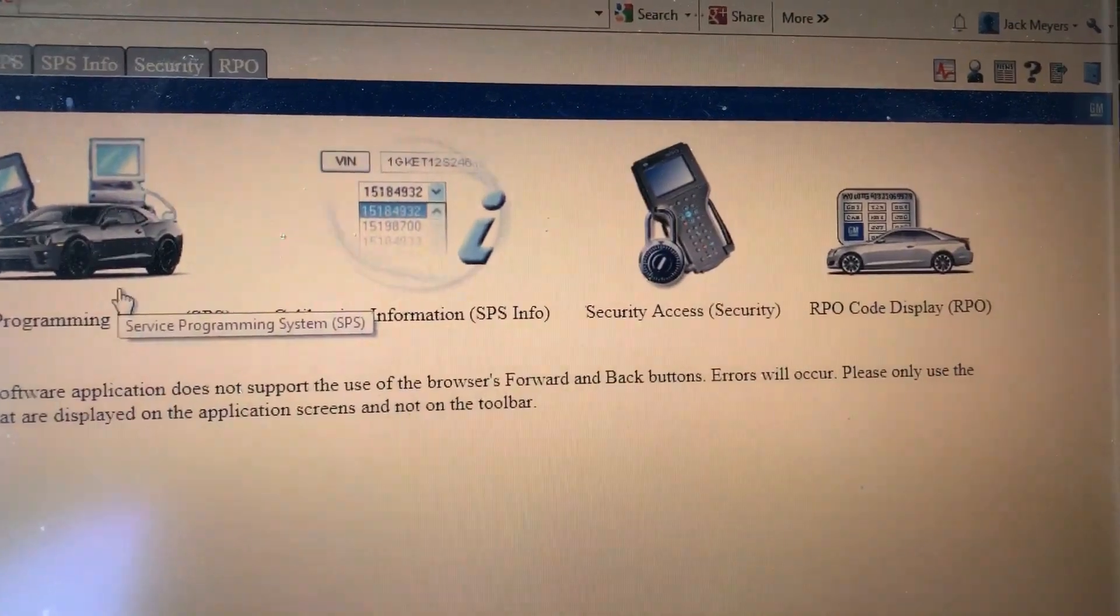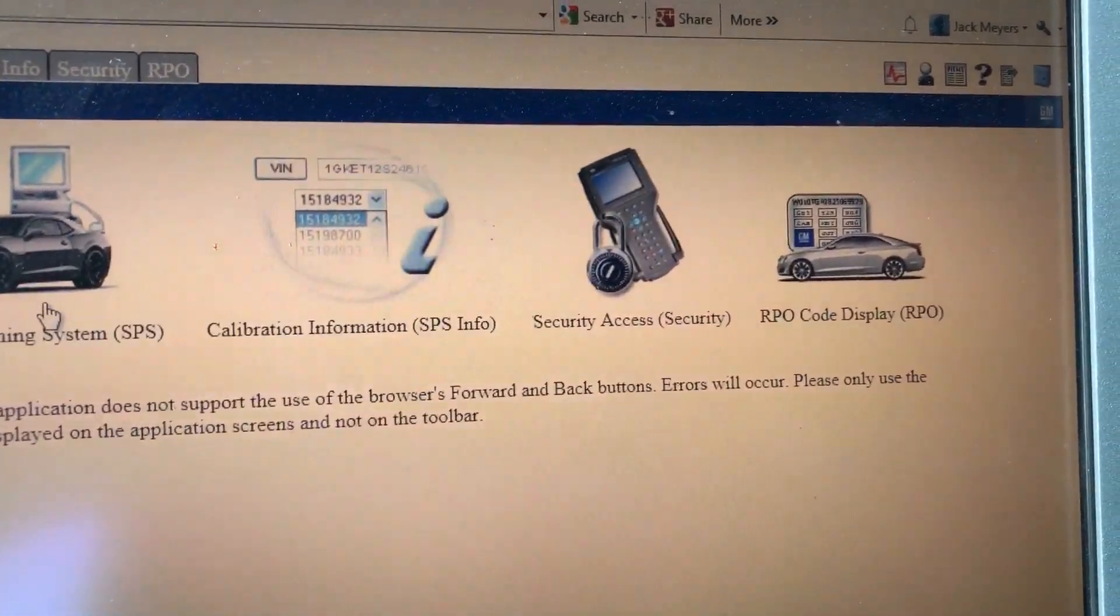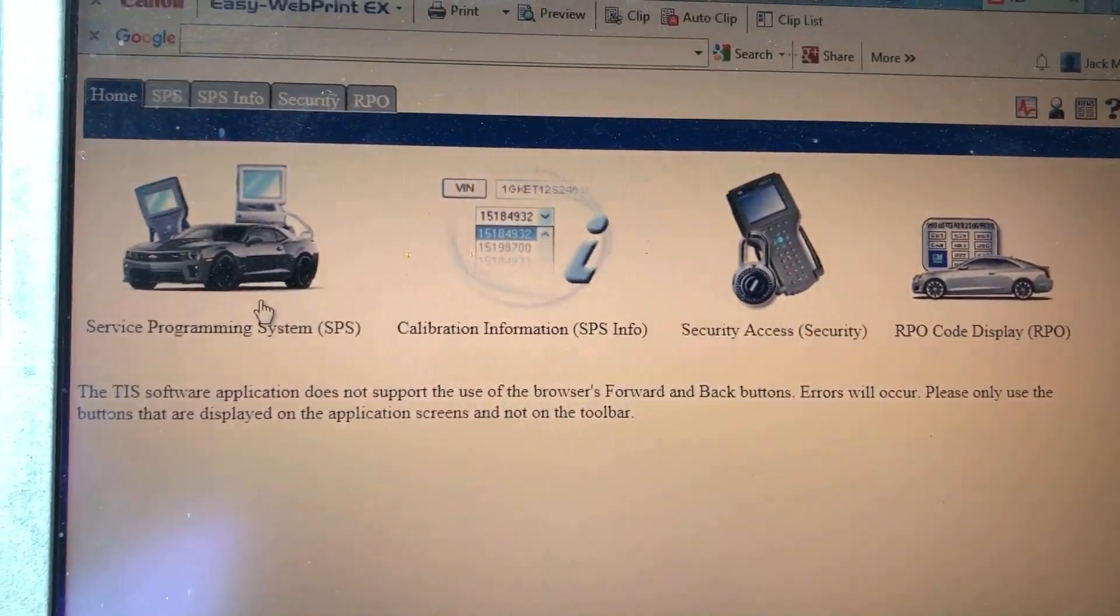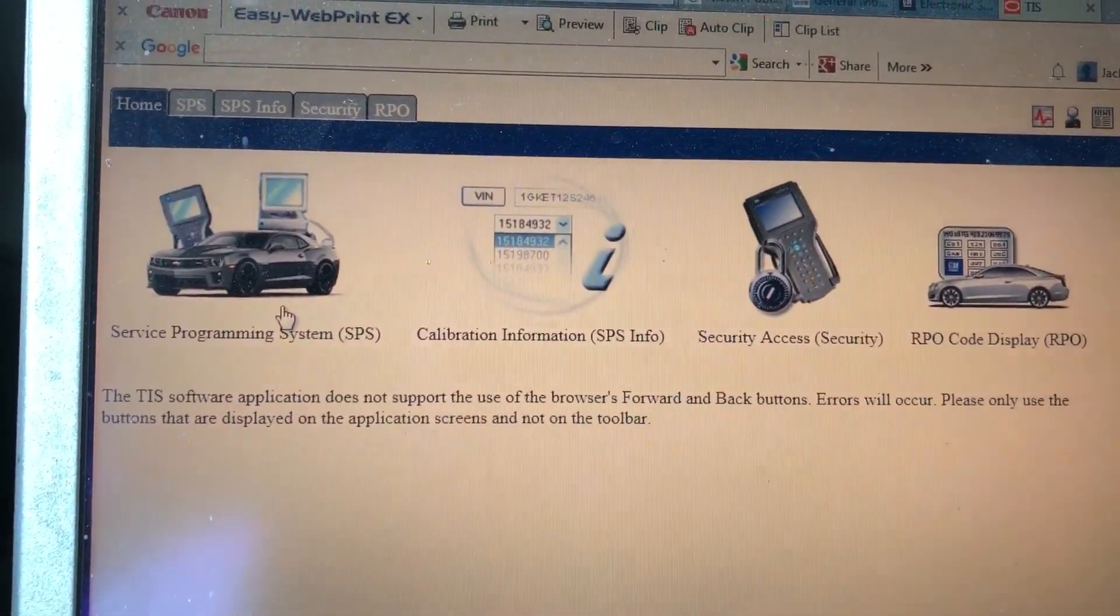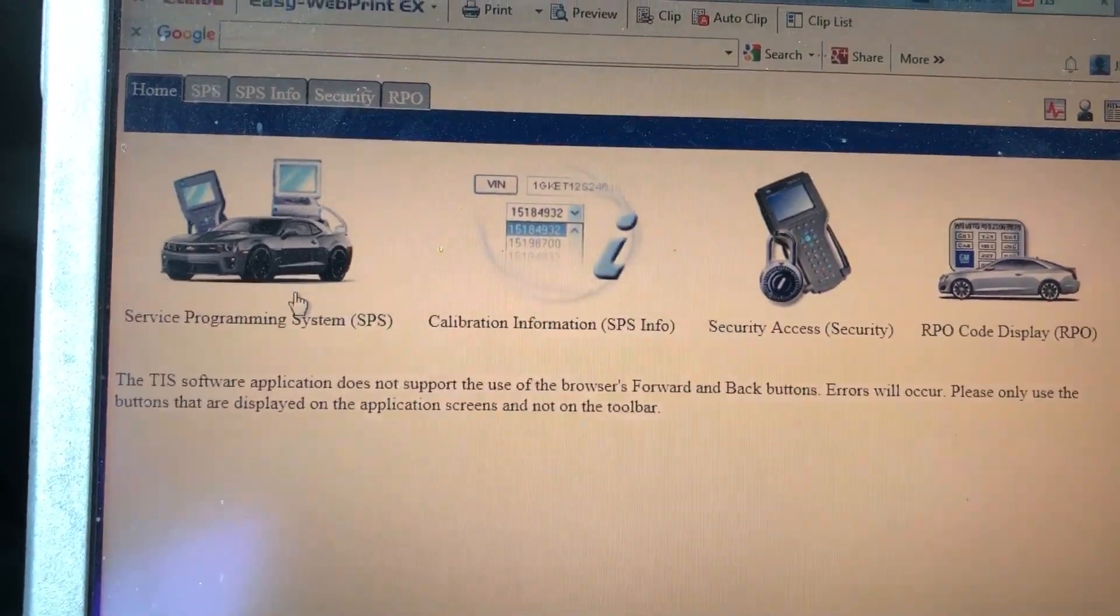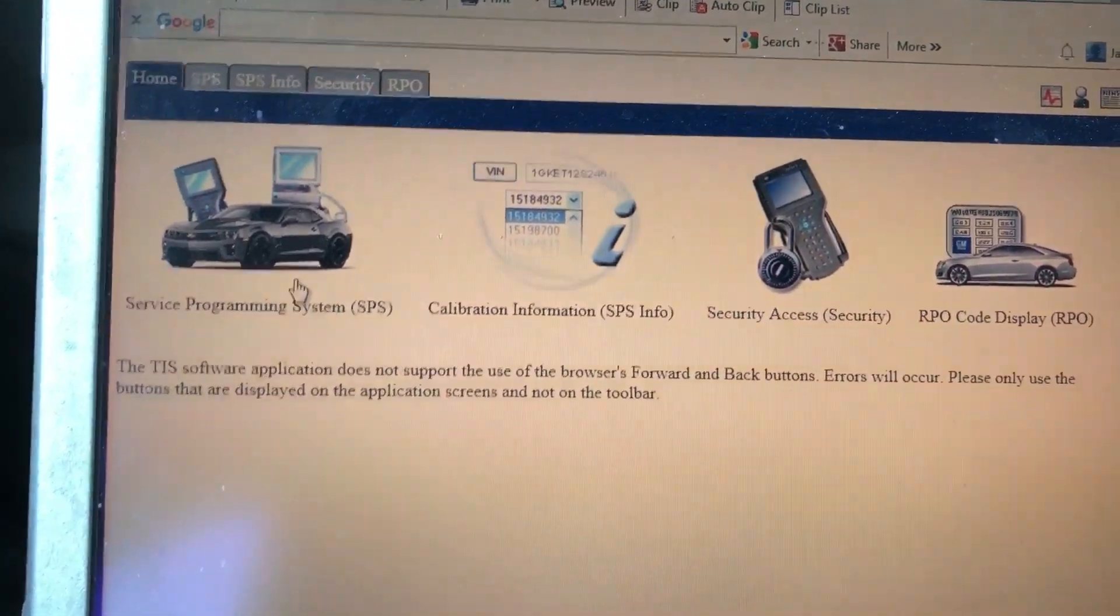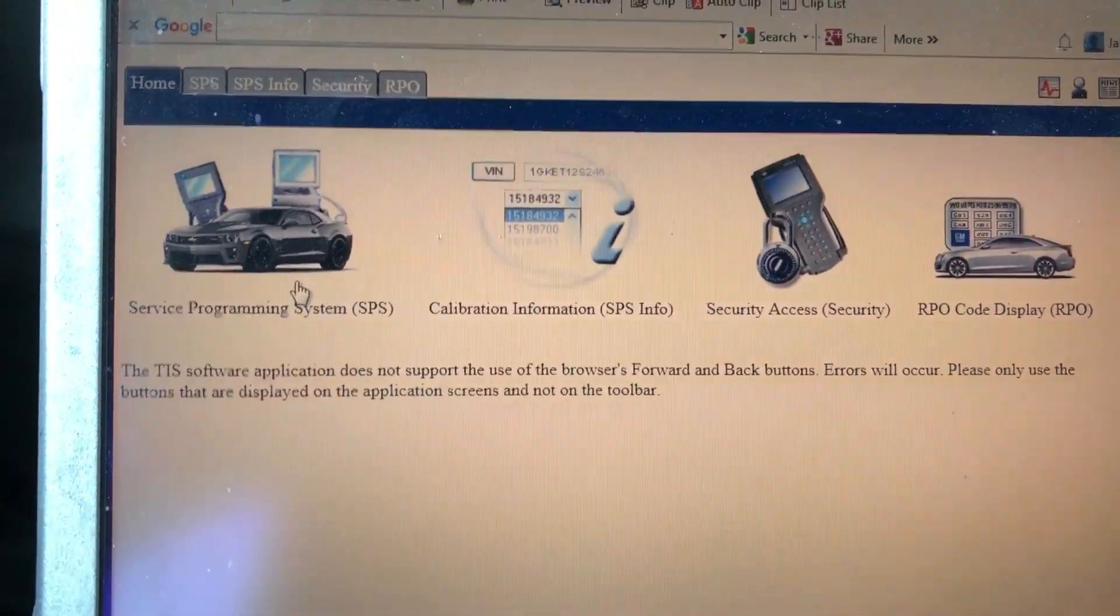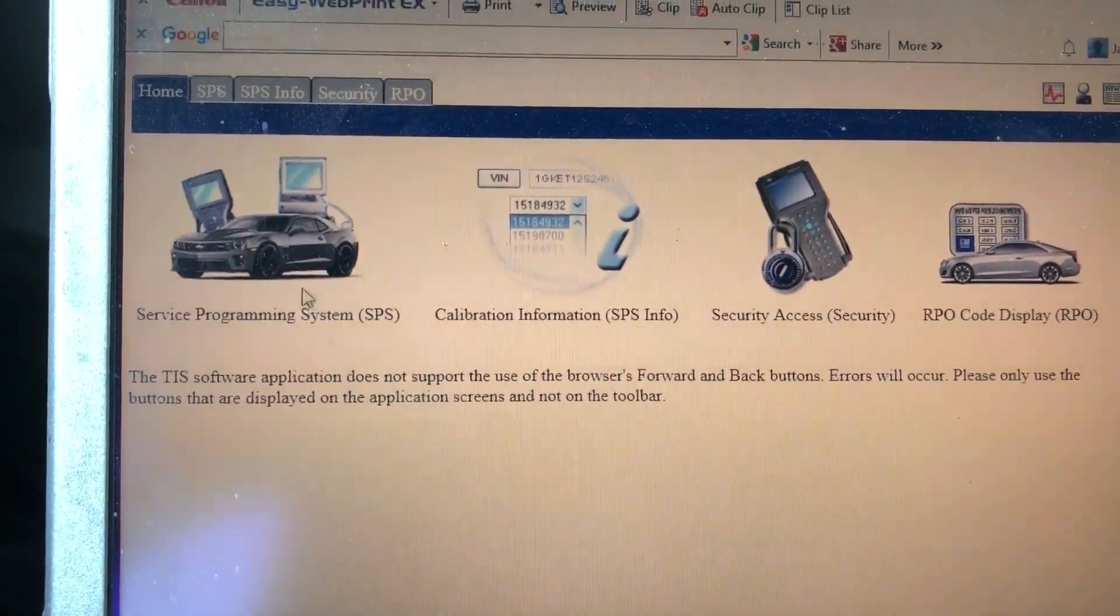There's security access if you're a vehicle security professional. You can also go to the RPO section. If you're missing the RPOs in your glove compartment, you can get them per VIN.